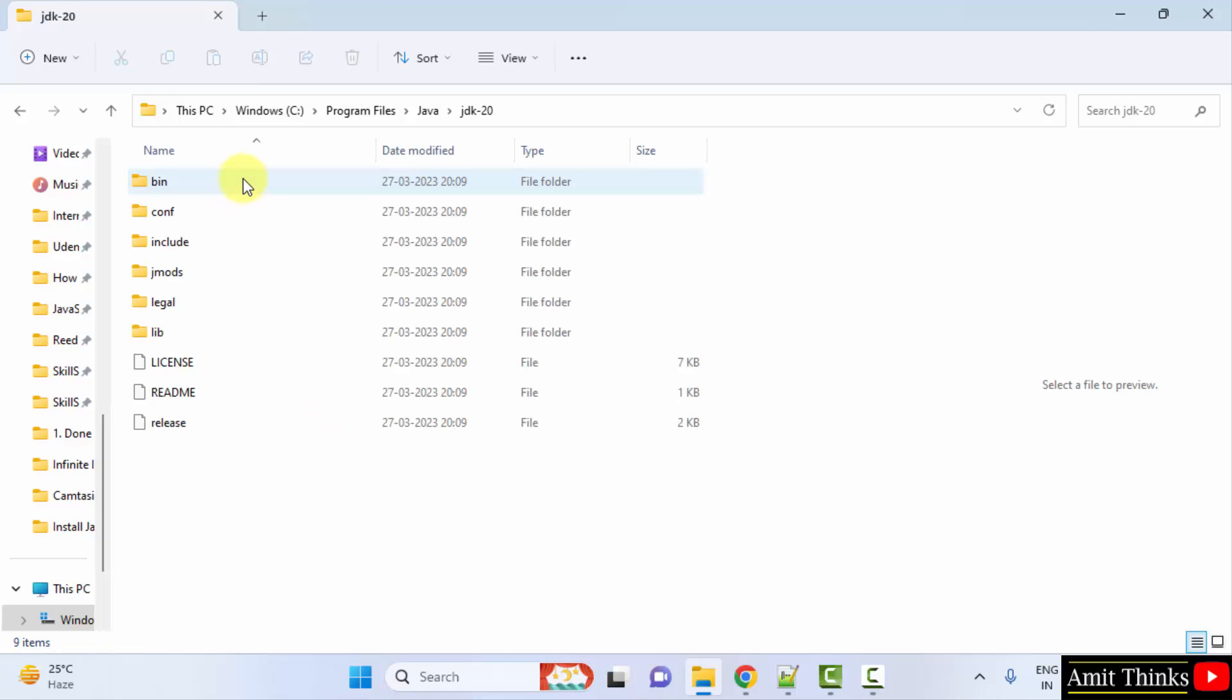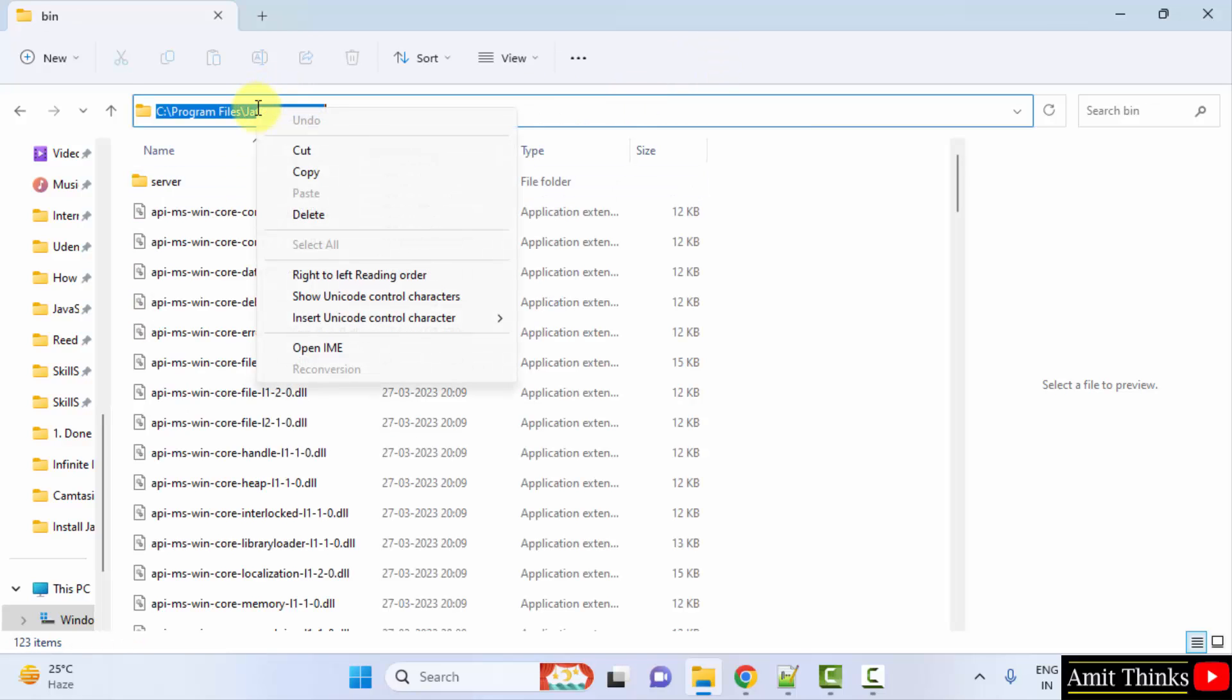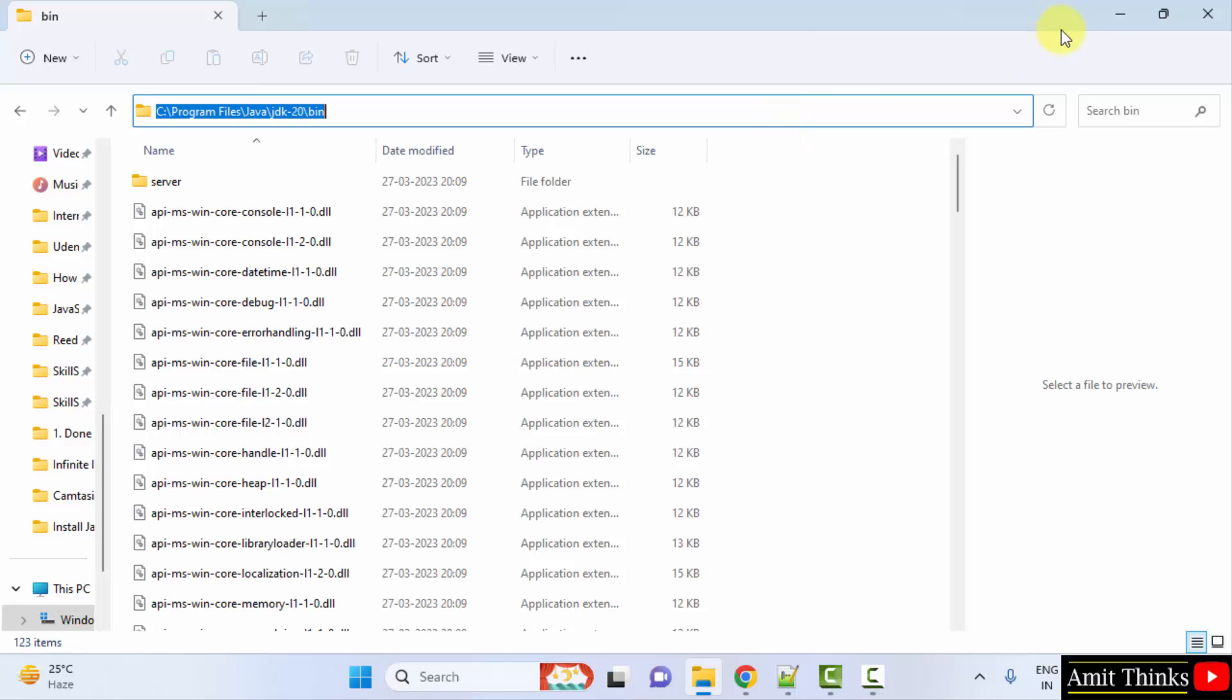Now JDK 20, and here it is. Now just click on bin and copy this. So we need to set the same path. Minimize.